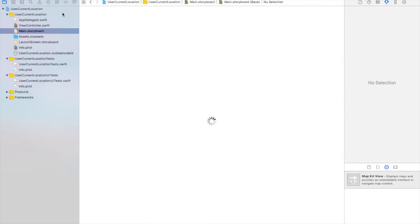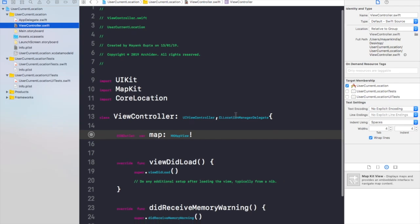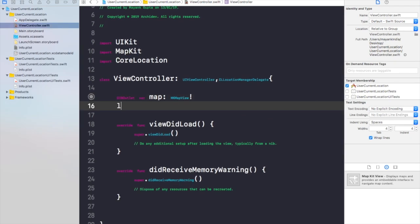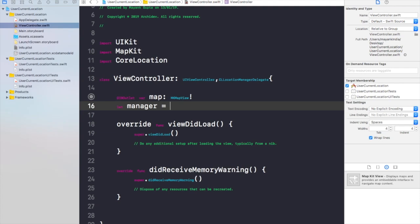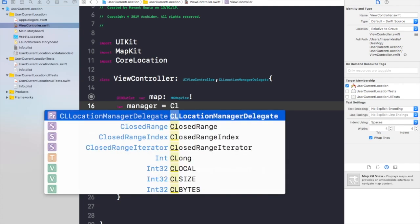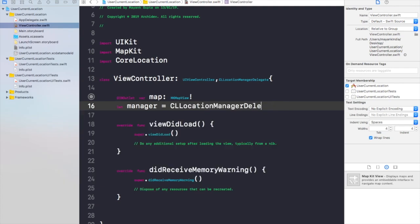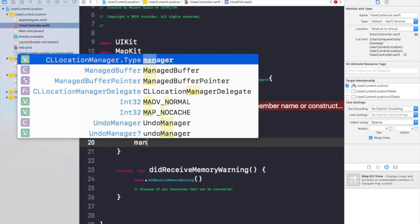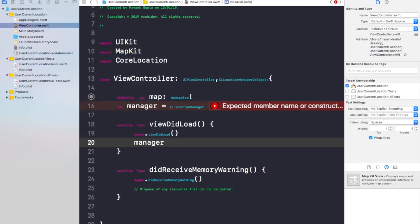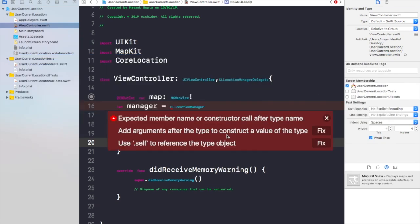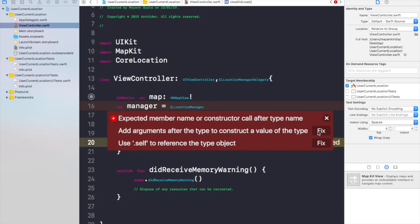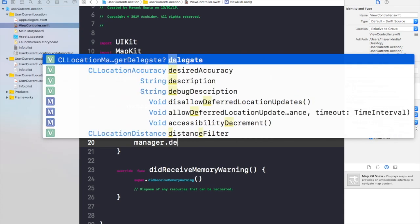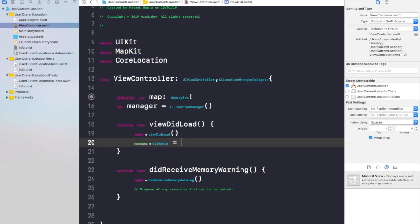Now go back to your view controller file and create an object with the name manager and take it as CLLocationManager, not delegate, CLLocationManager. Now you need to write manager.delegate would be equal to self.